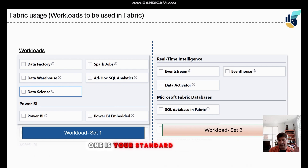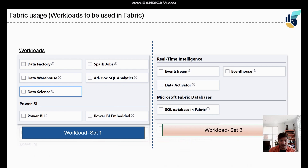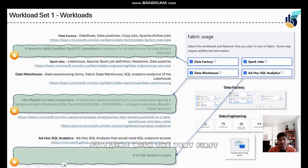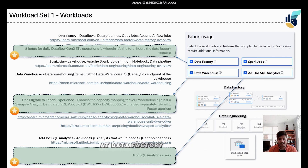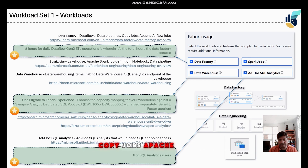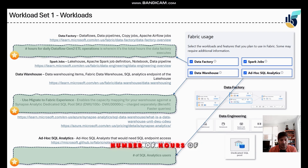Starting with the standard workloads, you have Data Factory, Spark Jobs, Data Warehouse, Ad Hoc SQL Analytics, Data Science, and Power BI. Under Data Factory — which covers data pipelines, copy jobs, and Apache Airflow jobs — the first question is about the total number of hours of Dataflow Gen 2 operations being used.